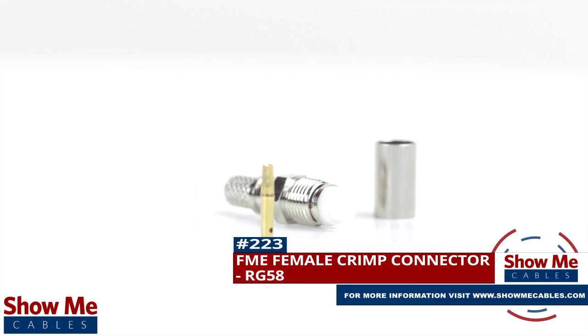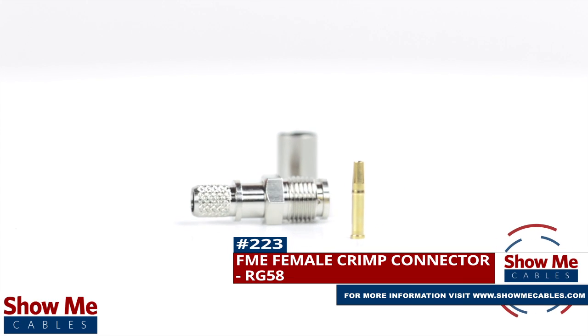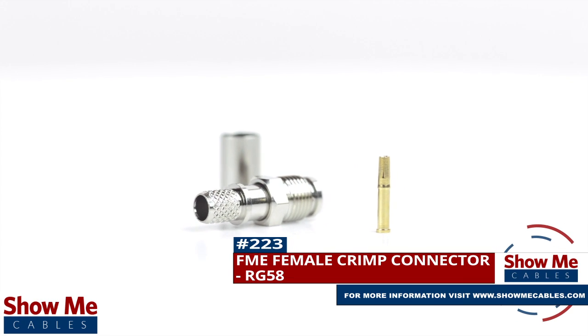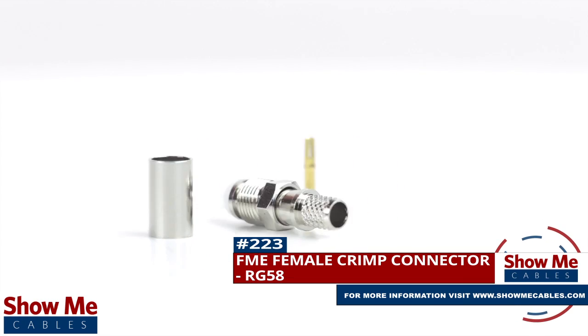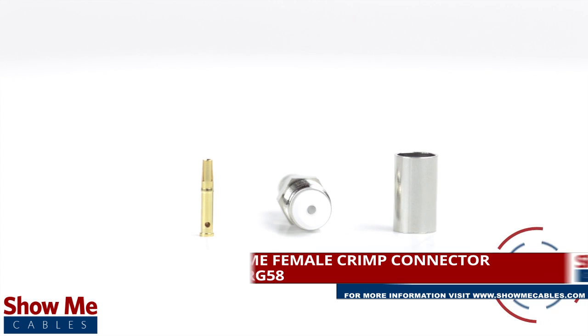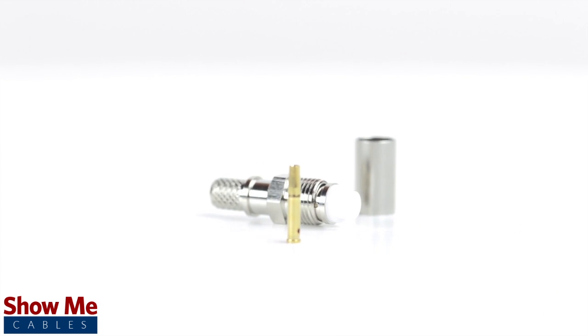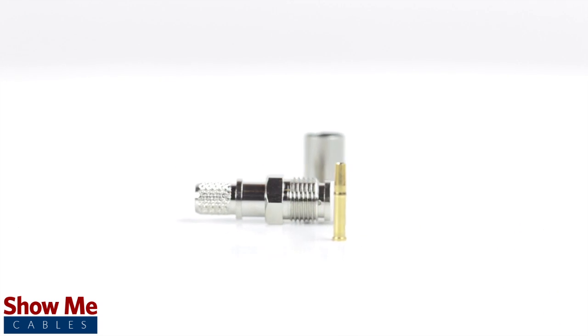Are you looking for a quick and easy DIY installation or repair for your coax cable? Our FME female crimp connector for RG58 will provide a simple solution for your wiring needs.